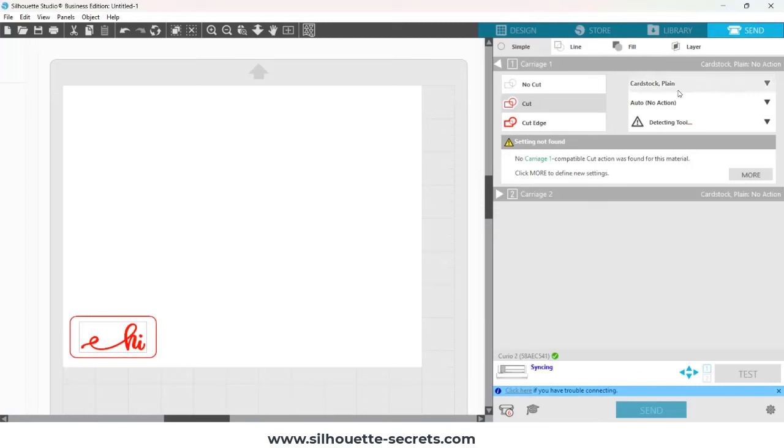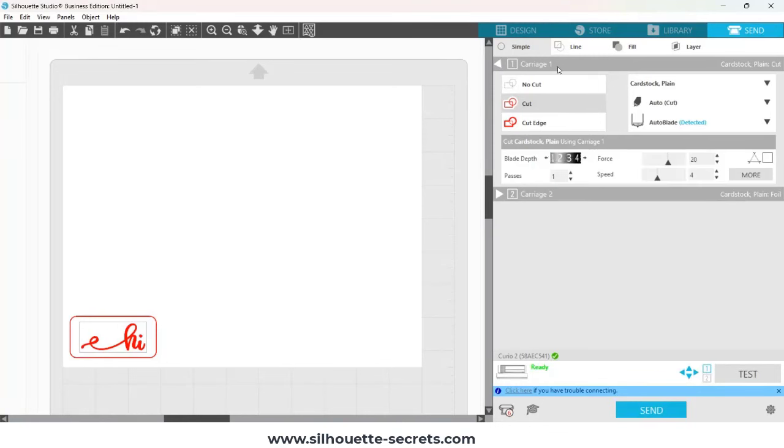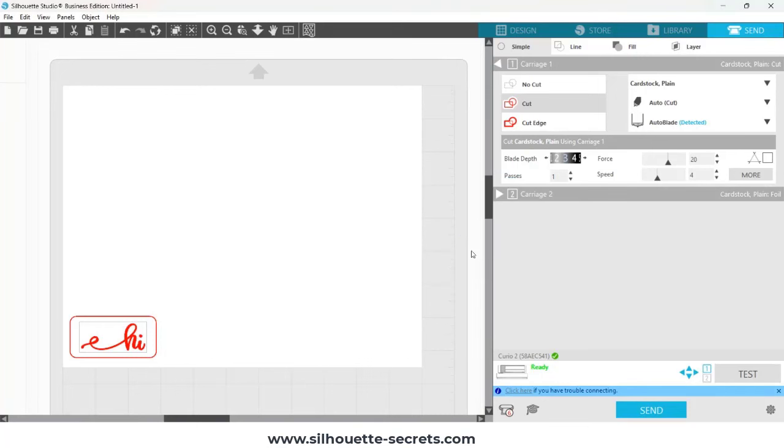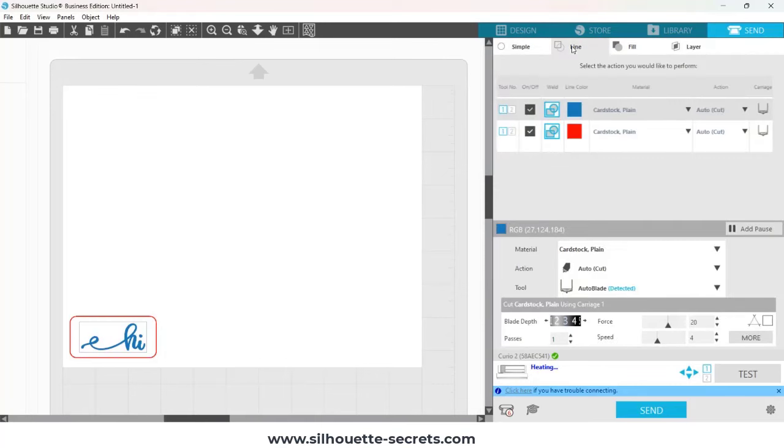When the Send tab opens, it opens on the Simple tab. That is no problem. My machine is going to be recognized. When the heat pen is recognized, it's going to give a pop-up, and you have the ability to turn it on. I'm going to set this up by line color, so I'm clicking on the line color, and then I'm going to uncheck the red color.